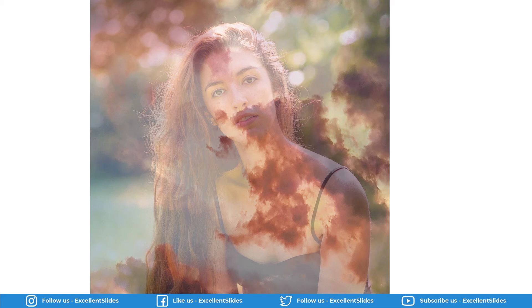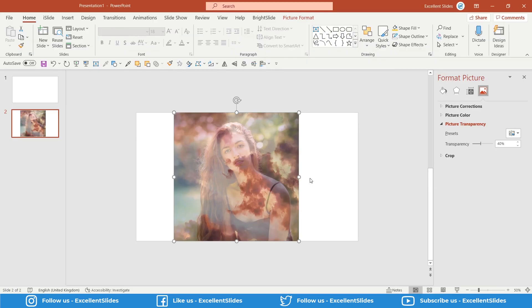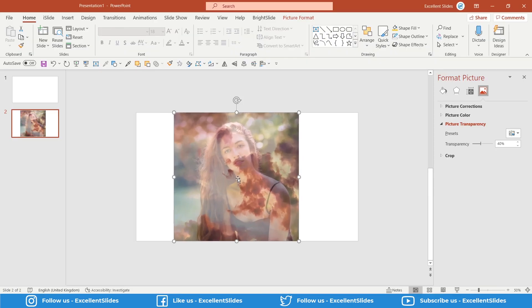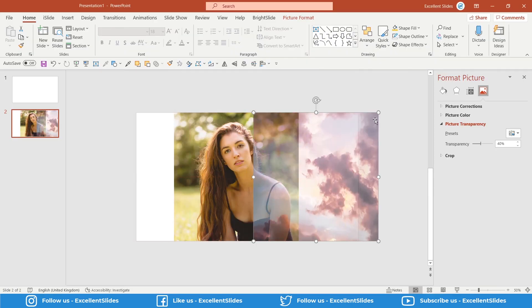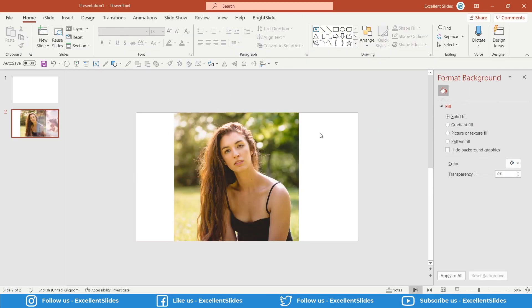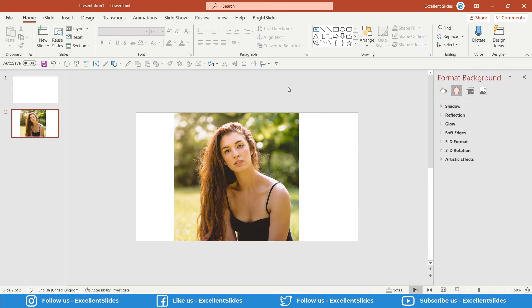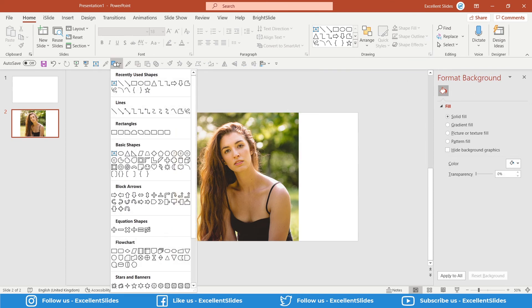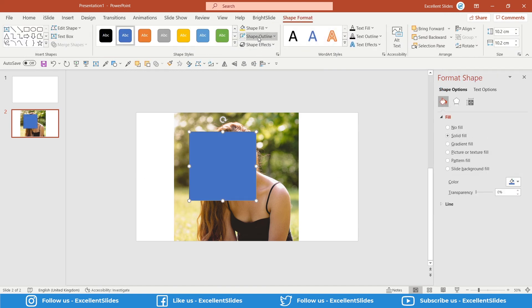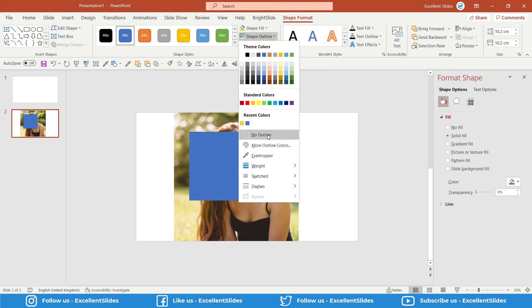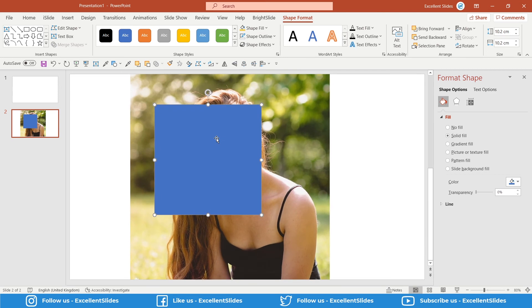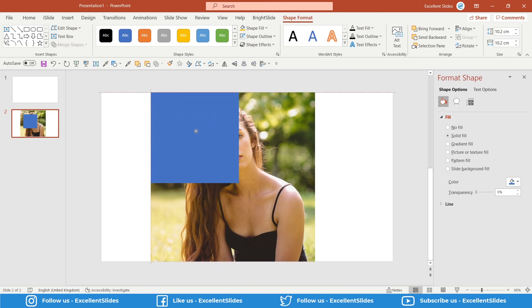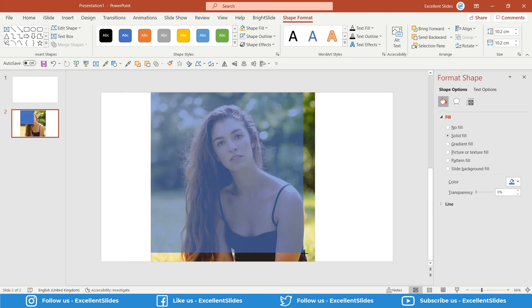The third cool feature of transparency is this effect I will show you. In the third effect, you need any photo and any shape. You have to place the shape, for example a square, right above the photo.